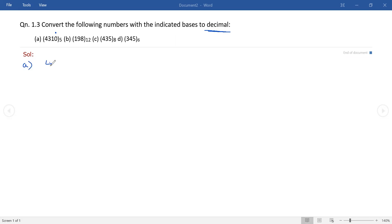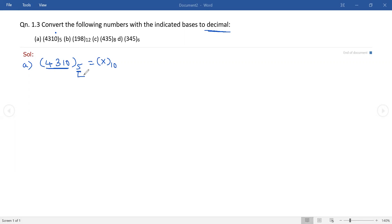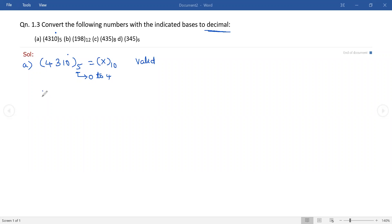Let us take the first number: 4310 with base 5, to be converted into decimal. Before starting the conversion, we have to check whether the given number is valid or not. As it is a base-5 number system, the total digits range from 0 to 4 only, so each and every digit should lie between 0 and 4. Here we have four digits and all digits lie between 0 to 4, hence the given number is valid.